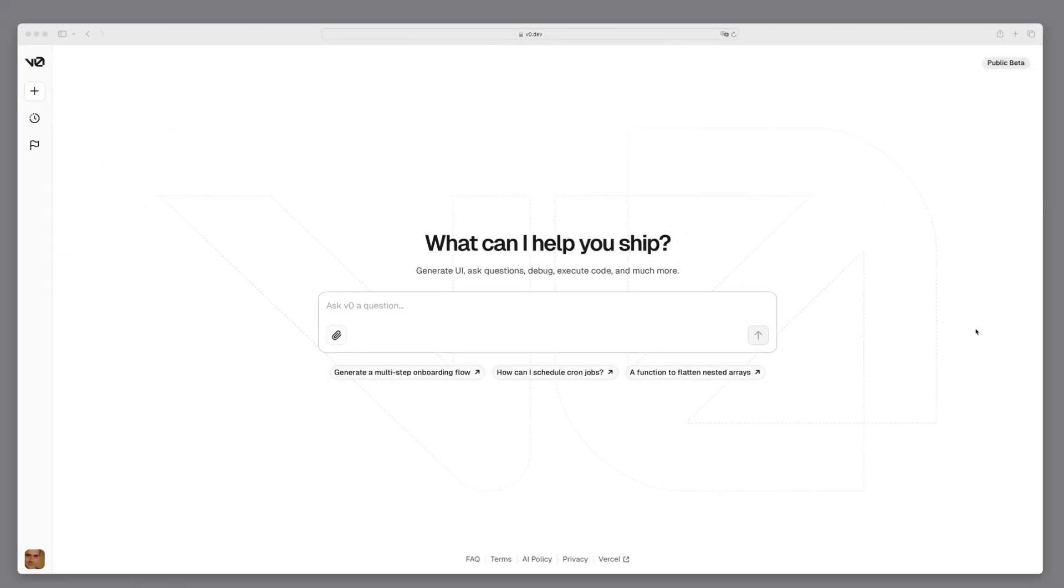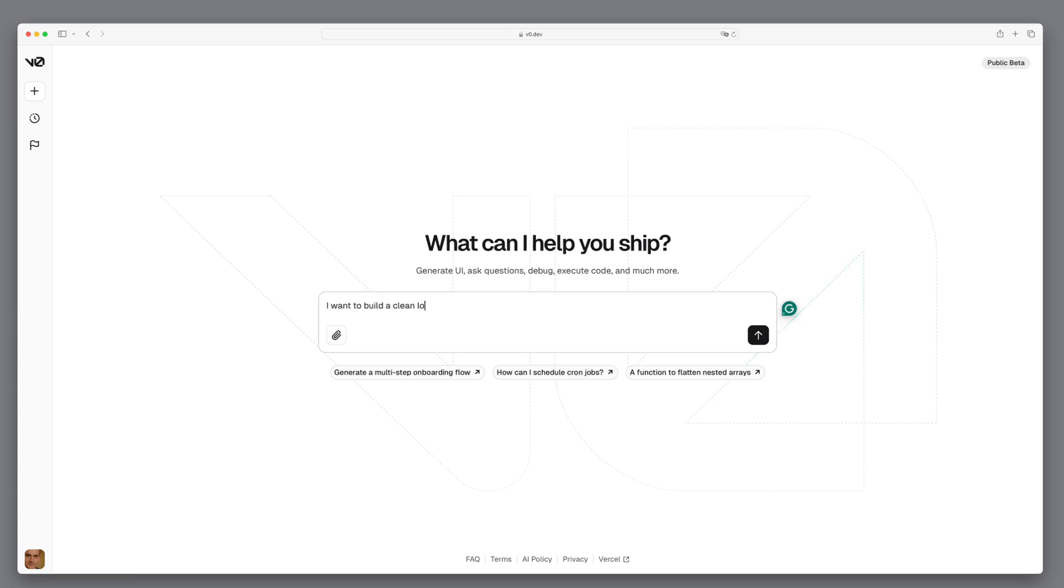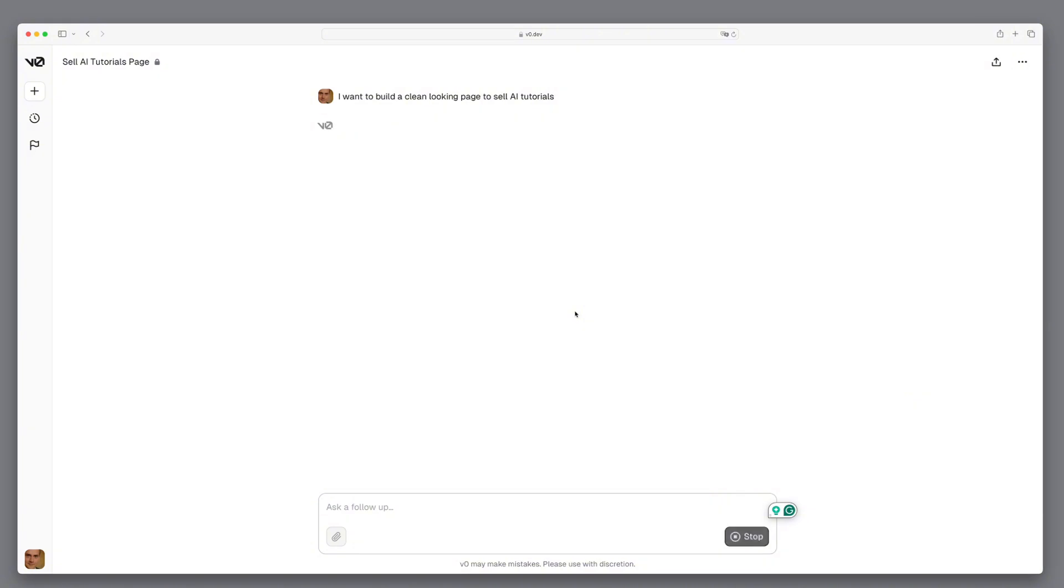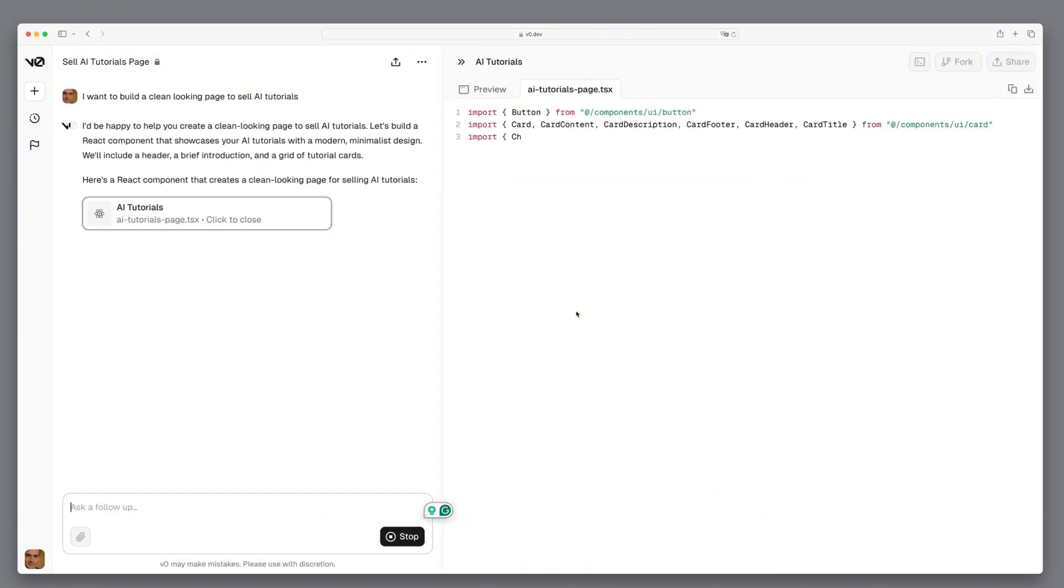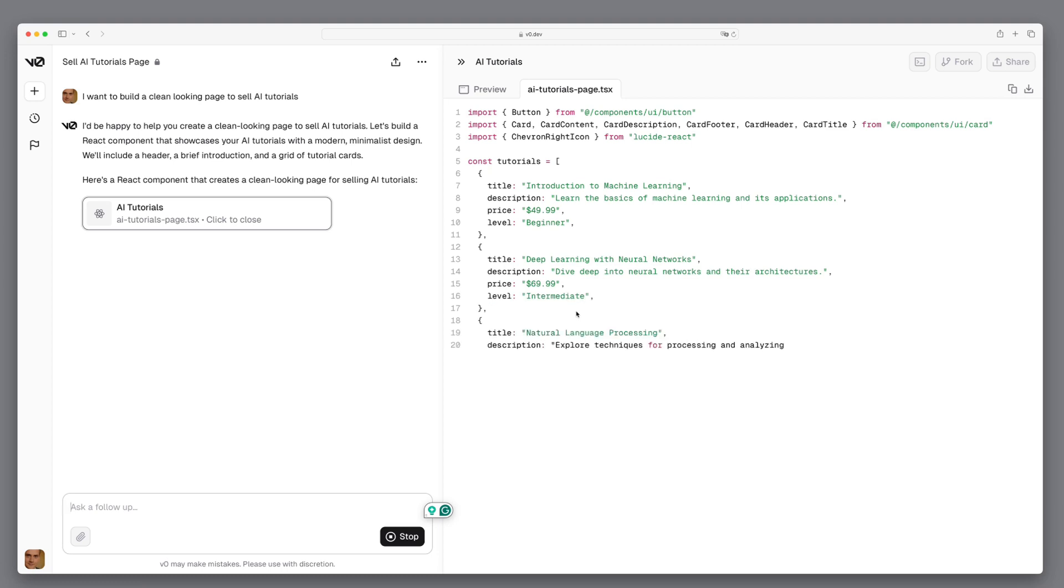No idea how? Let me show you an example workflow with V0. First we enter what we want. I want to build a clean looking page to sell AI tutorials. Then we see that V0 goes to work and we see how a React component is built. It generates a list of tutorials with placeholder content.